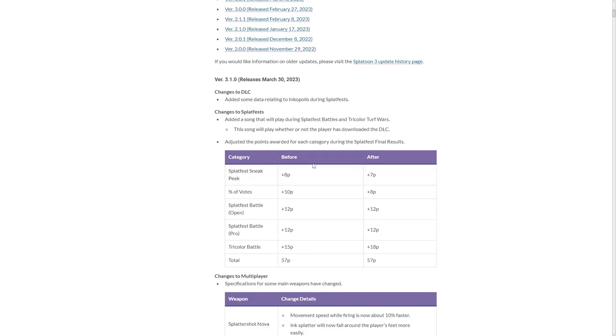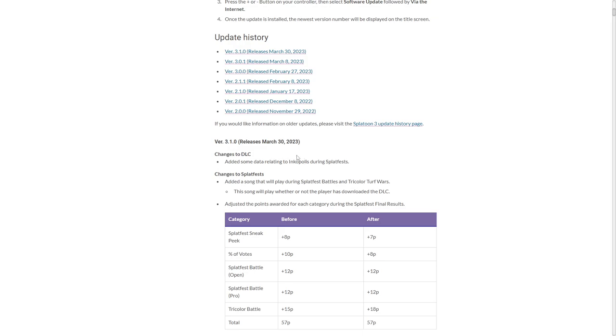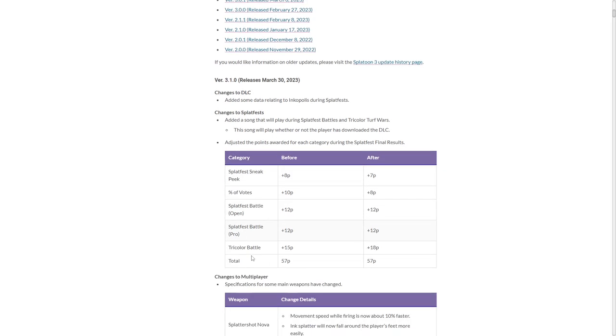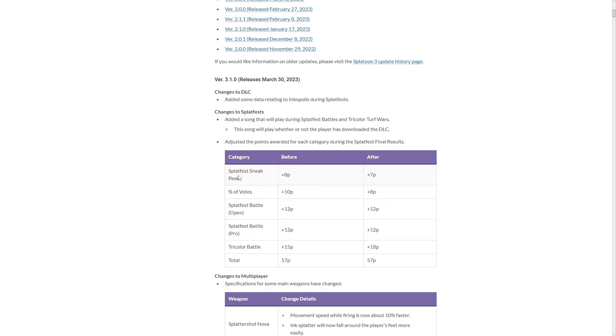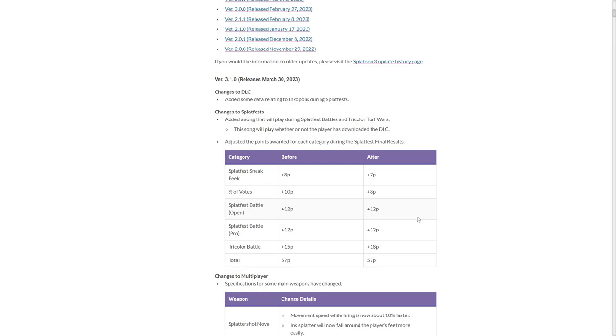First major change: Splatfests have been changed. Getting wins in the sneak peek and the percentage of votes are now less valuable. And doing tricolor stuff is more valuable. I think that's a good change, purely for the fact that it was carrying some of the teams sometimes. Nobody cared about the tricolor, did they? Now it means a lot more, it's the most amount of value to it.